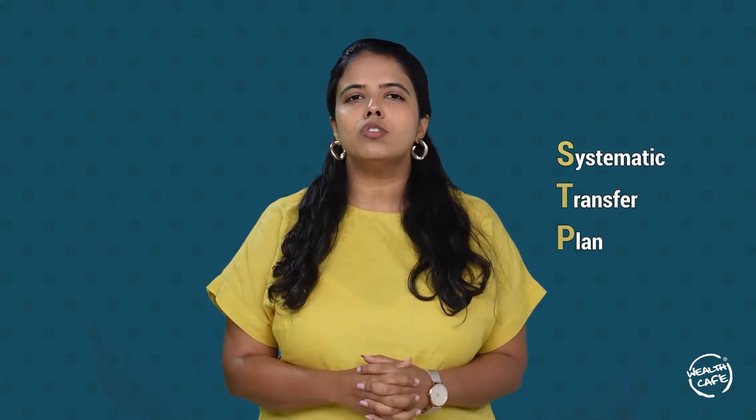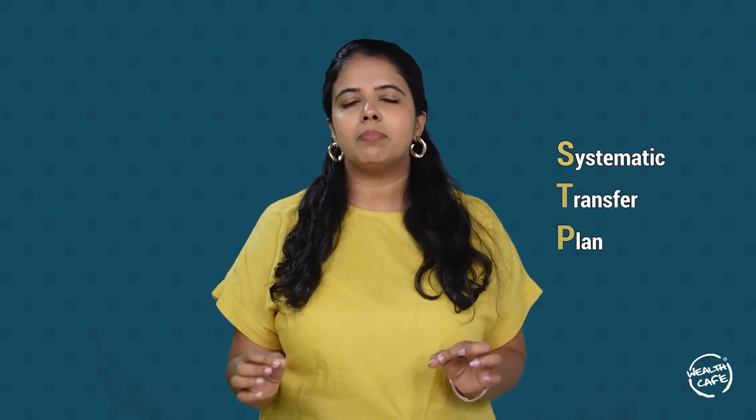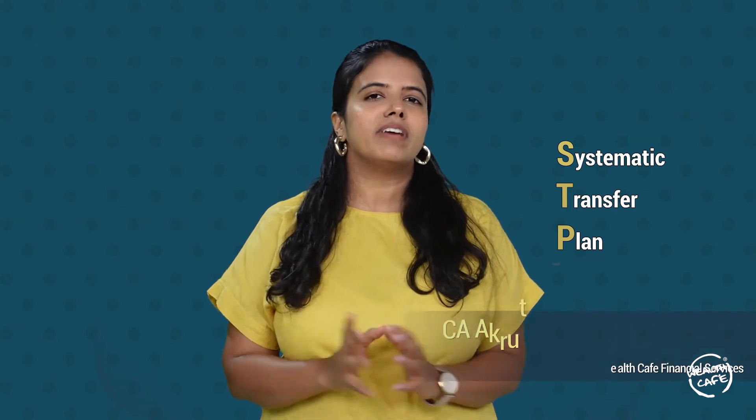Systematic Transfer Plan, or STP, is like a younger brother of SIP. Basically, it means that you can systematically transfer funds from one mutual fund scheme to another mutual fund scheme of the same fund house.